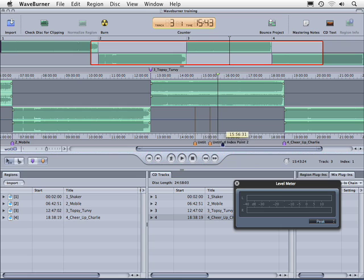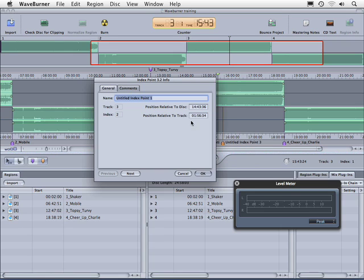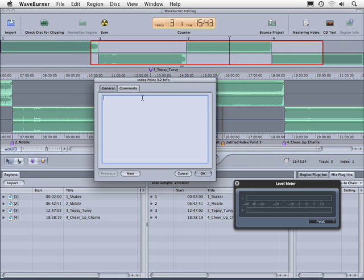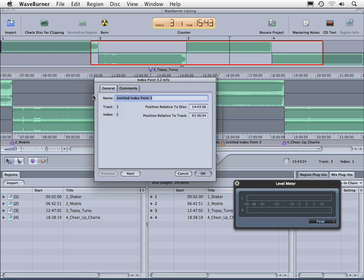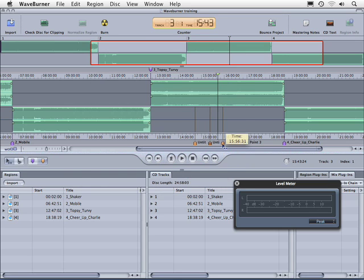We can click here and add index points like so. If we double click on the index point, you can add comments. Notice that there's no ISRC, and there's no CD text information that can be embedded in here. We'll cancel out of that. We'll click on those and delete them like so.